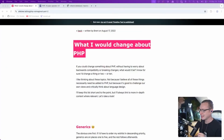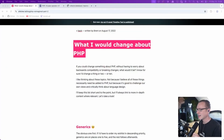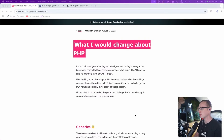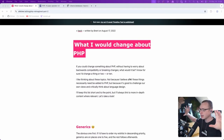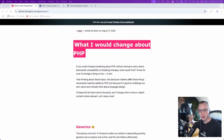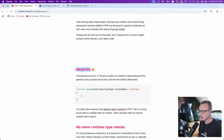Let's take a look at this one here. This is a blog post I wrote in 2022 — actually I wrote it in 2020 originally, and then I updated it. 'What I would change about PHP generics.'